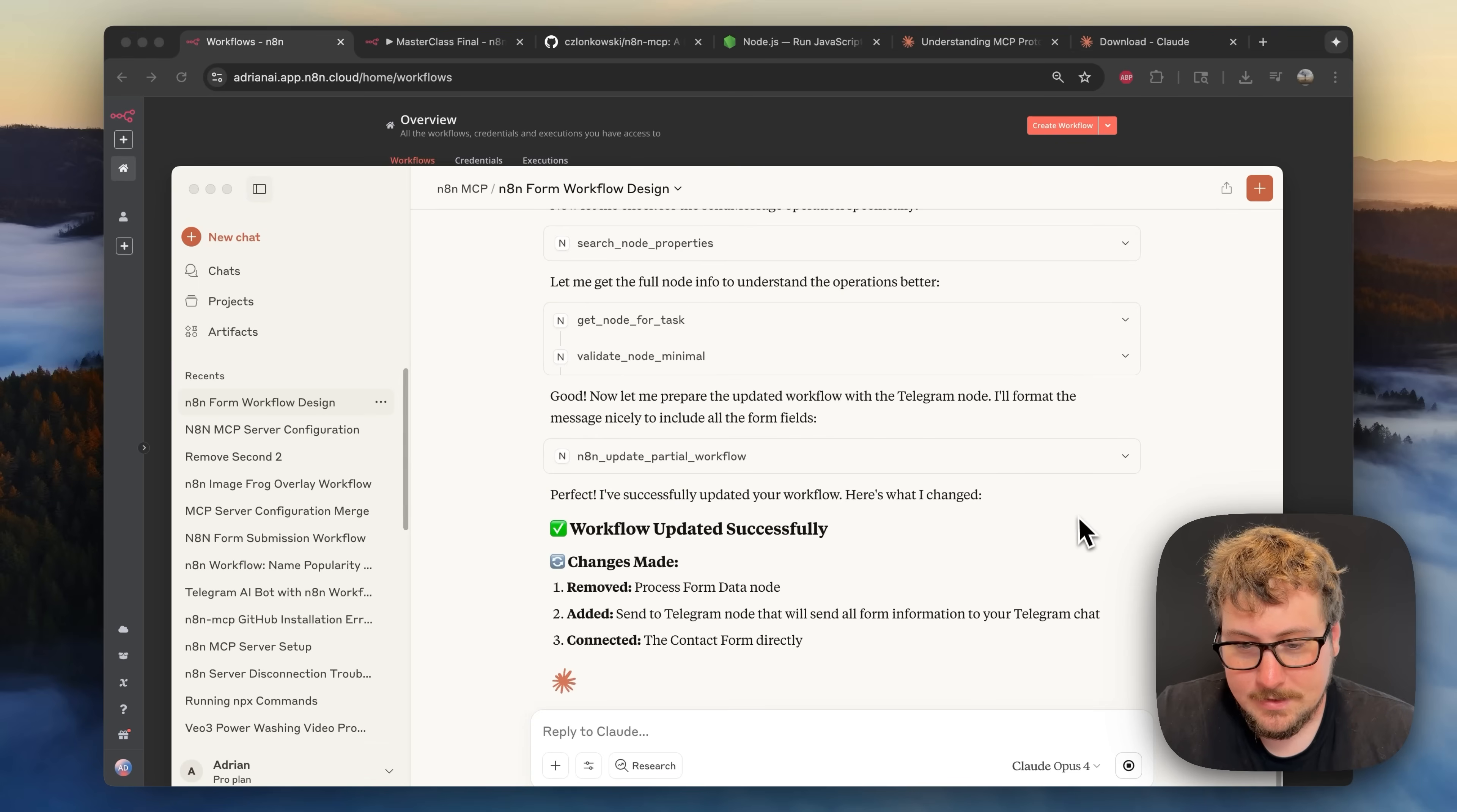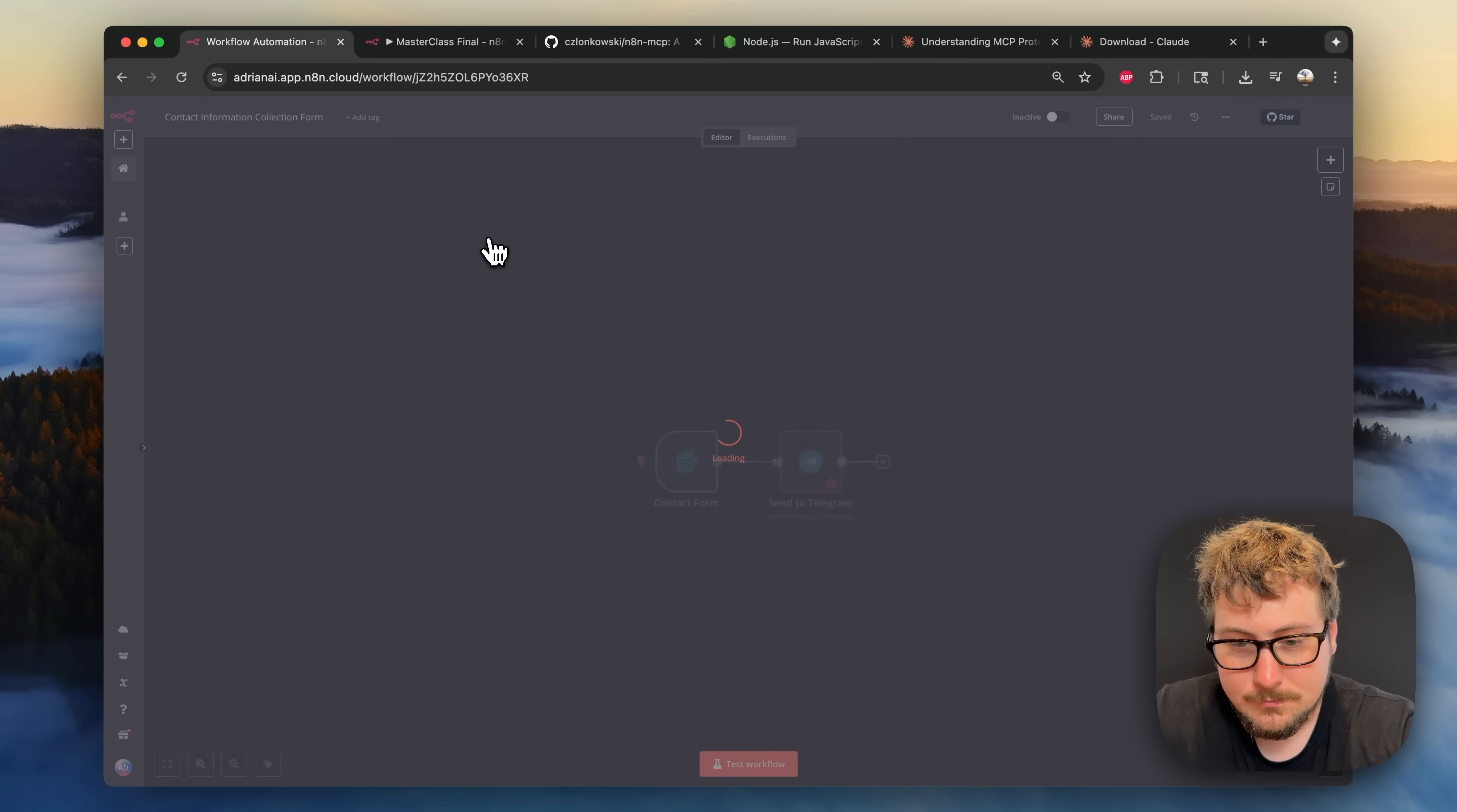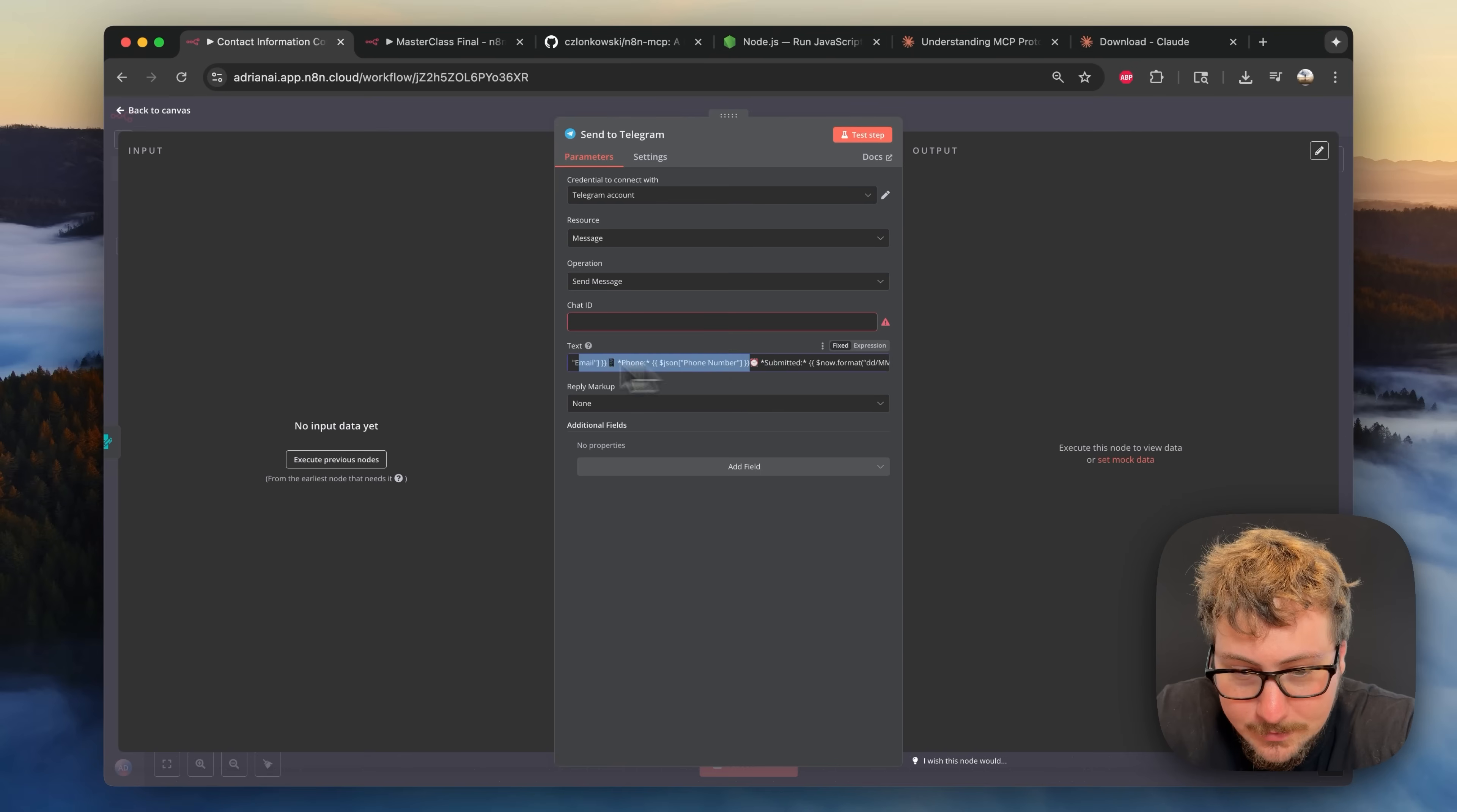Okay it looks like it says it's successful. It did a partial modification to it and let's head over to n8n. I'm just going to refresh and see what it did. So boom, as you can see we no longer have the other node, now we have this send to telegram node and you can see it formatted the text pretty well.